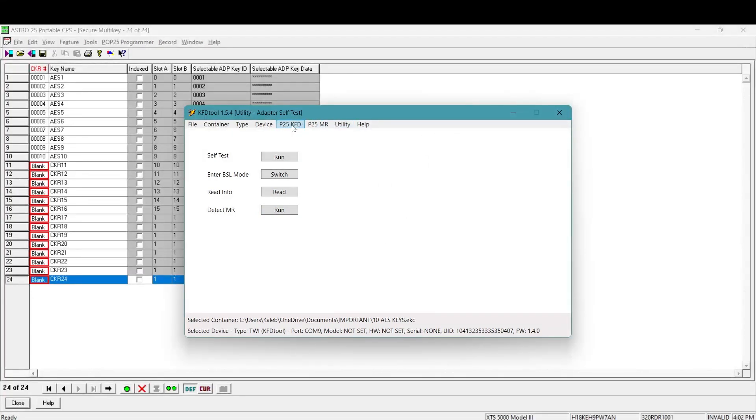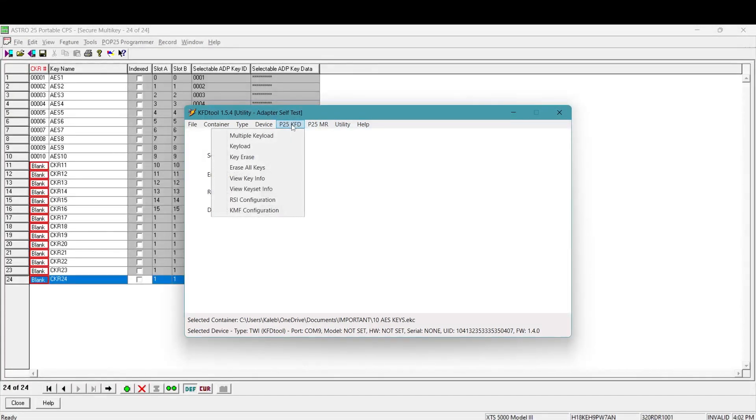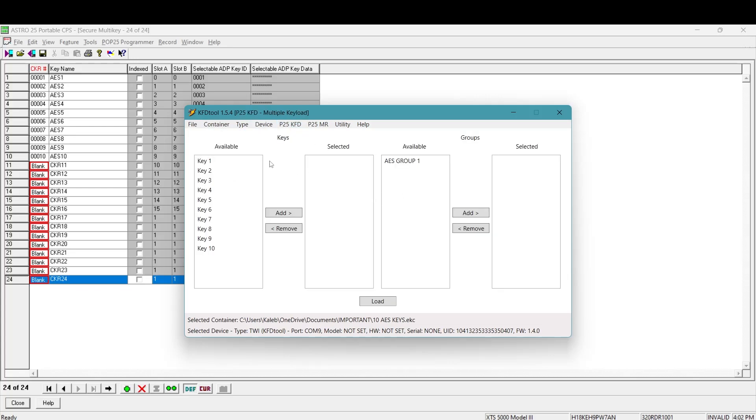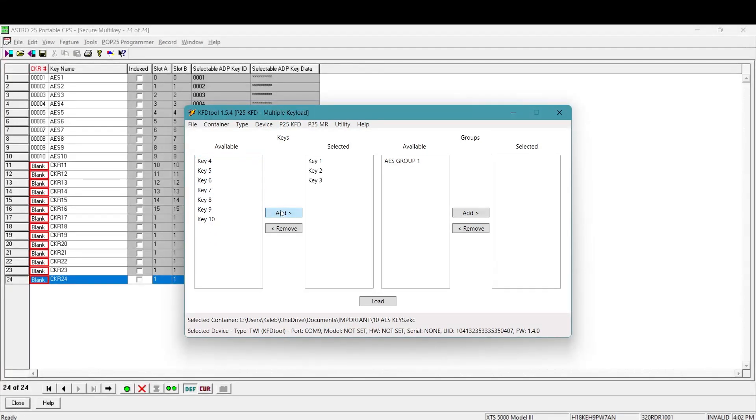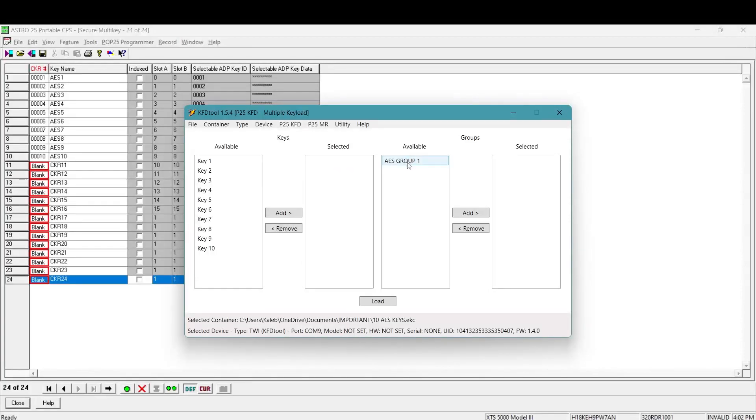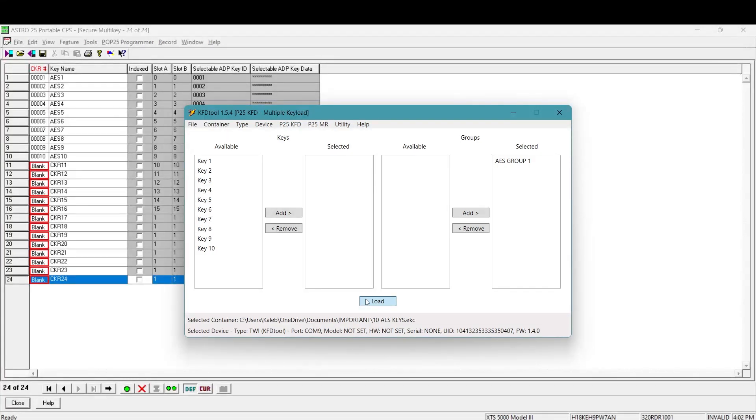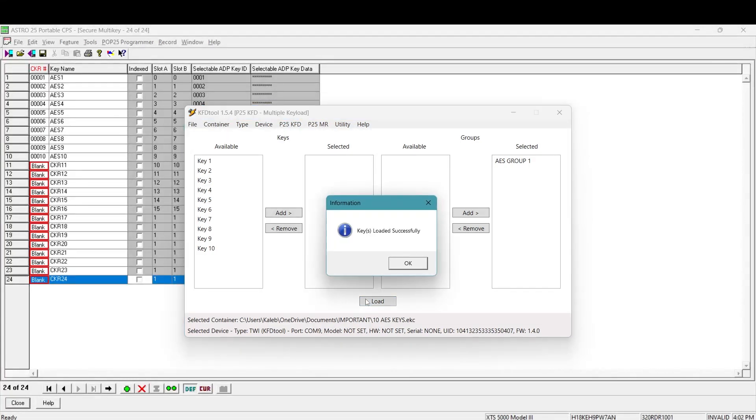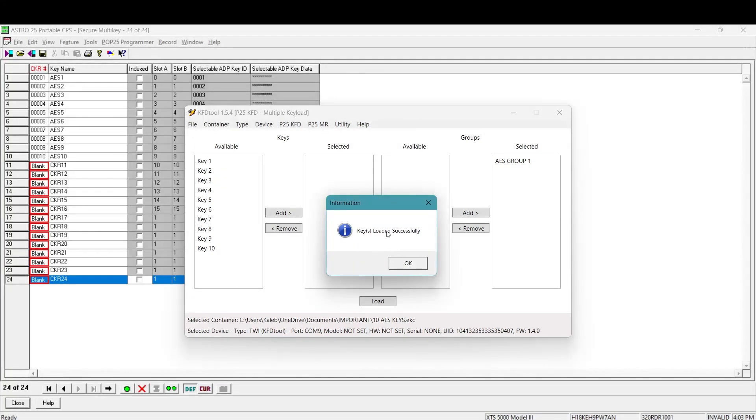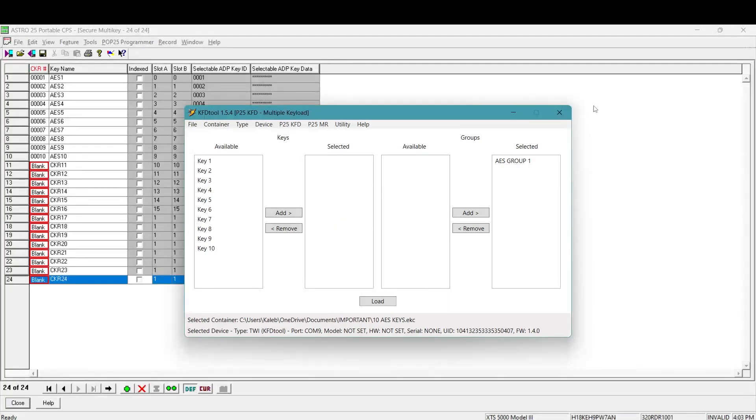Now you're going to go to P25 KFD. That's what you're going to do. And you're going to go to multiple key load. From this point, you can load one key at a time here. You can just add all of these keys over here and add all 10 and then you can click load and you'll load all 10 keys, but you actually don't have to do that. I'm going to remove these really quick. And like I said, you're going to, you made a group. Well, this makes it super easy. All those keys are inside this group. You're going to add this group over here. You're going to click load. I think you guys could hear that the radio made an alarm sound and the lights on the KFD shield flashed a few times. And you got this message here, keys loaded successfully. You're just going to press okay. And you're done here guys.